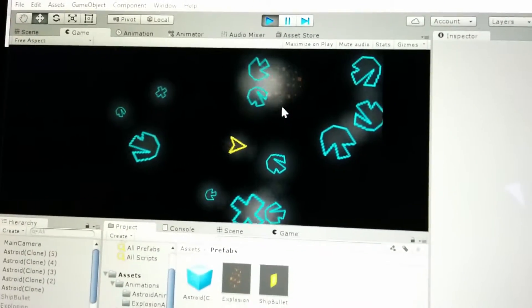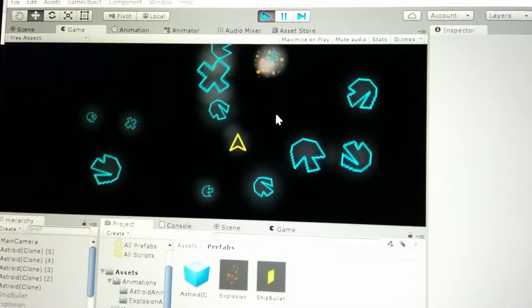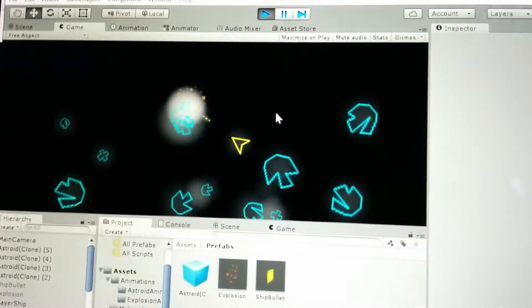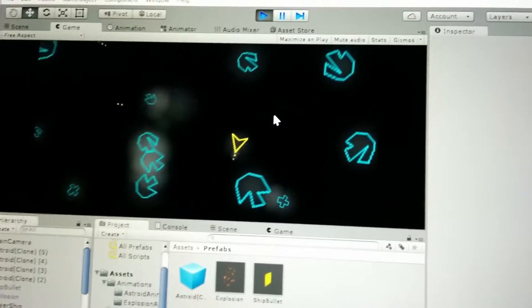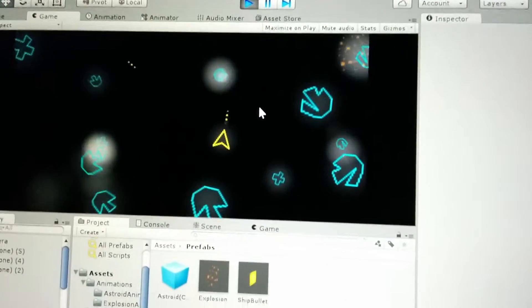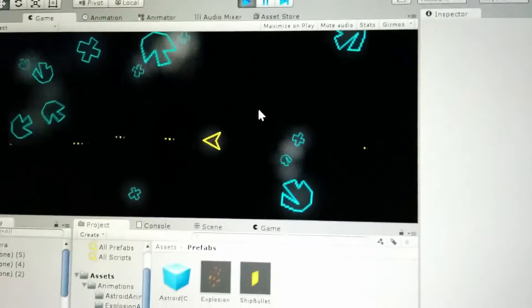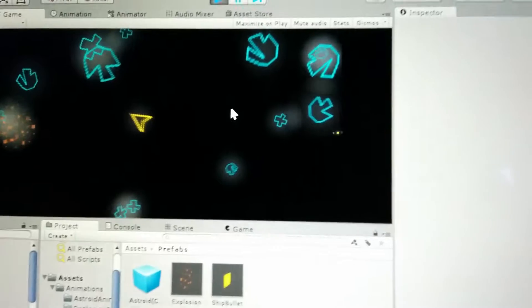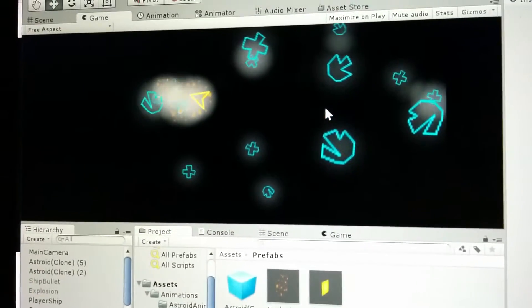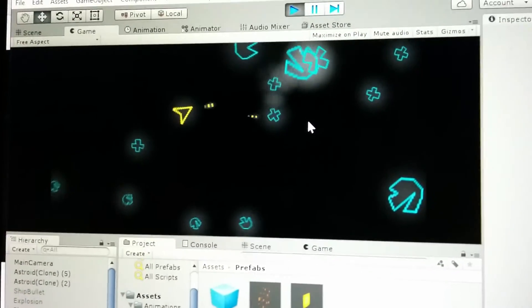Yeah, bullets. And when you shoot an asteroid, it turns into smaller asteroids. And when the asteroids are really small, they just disappear.